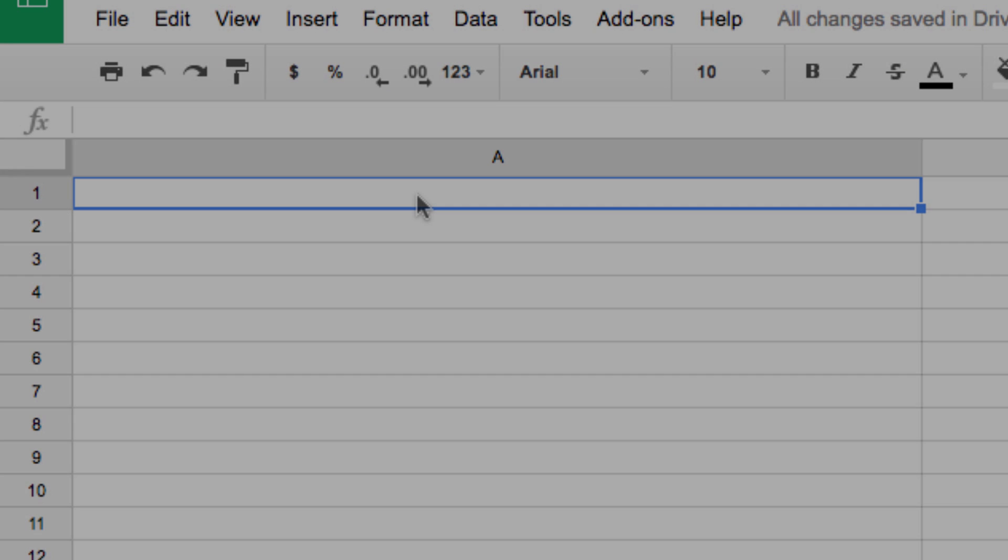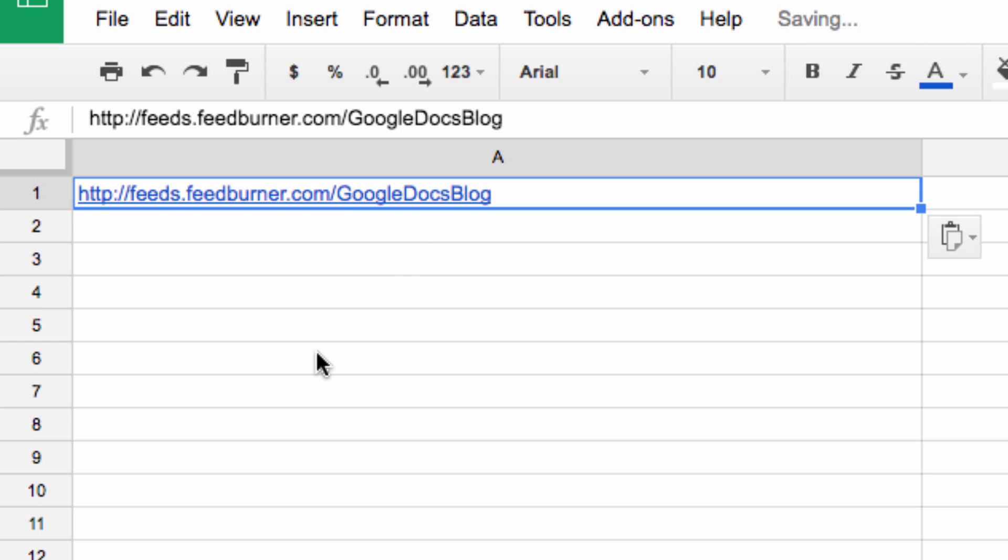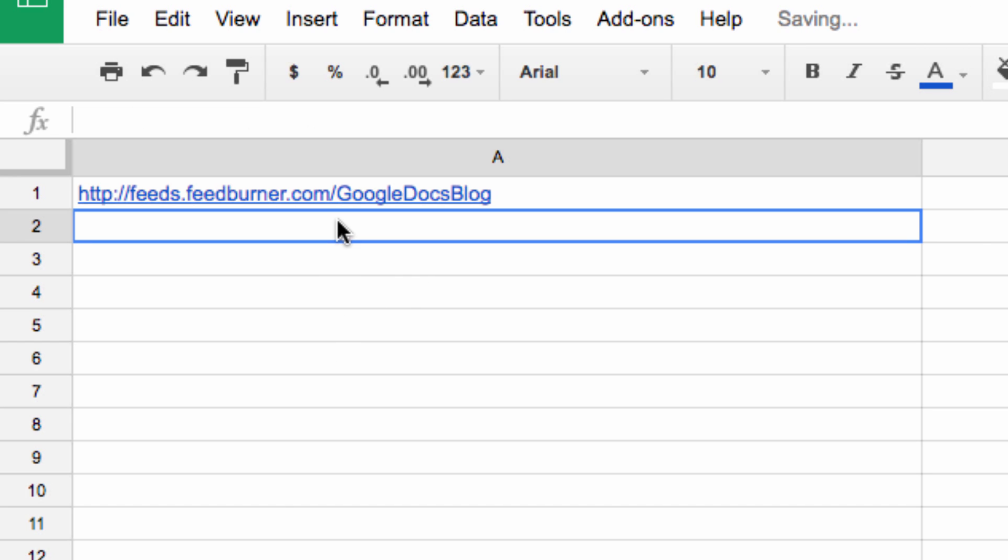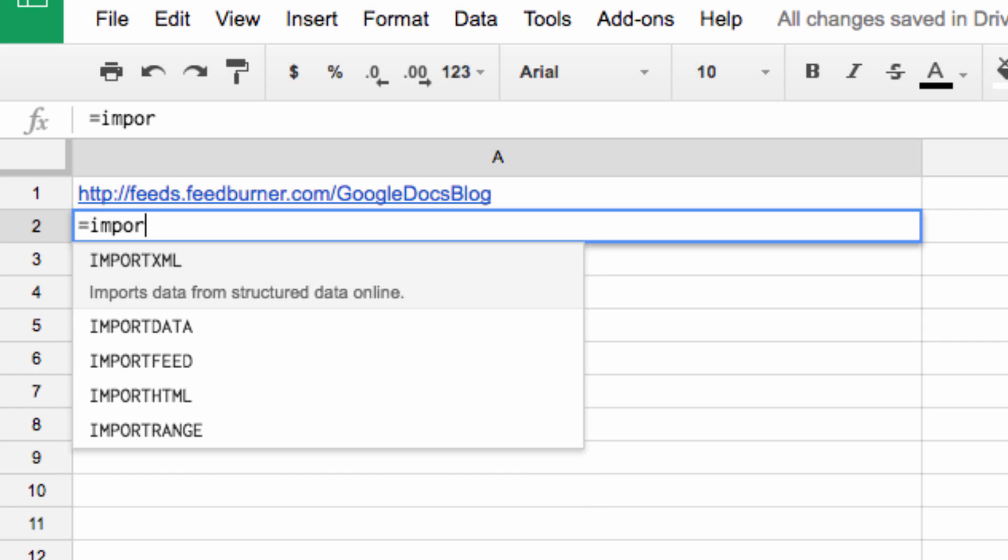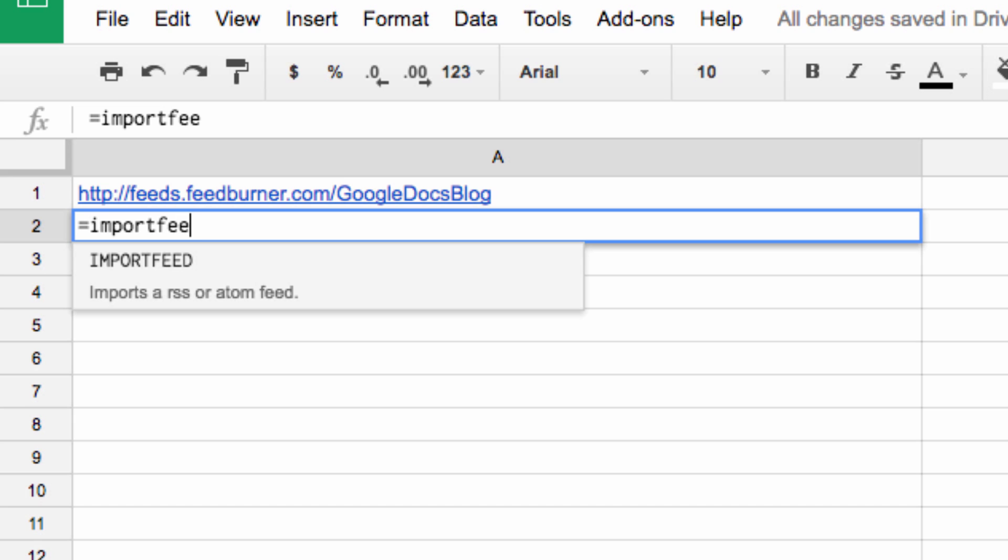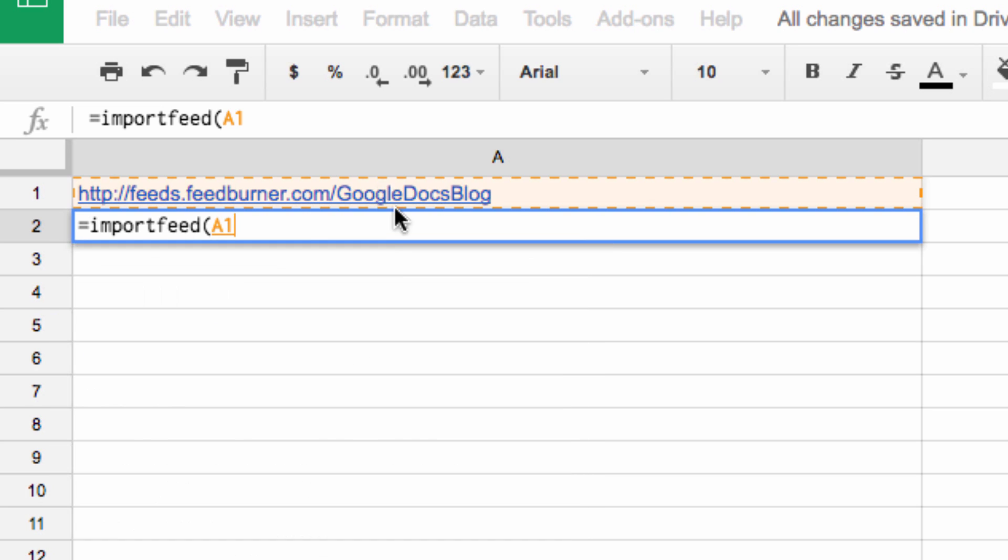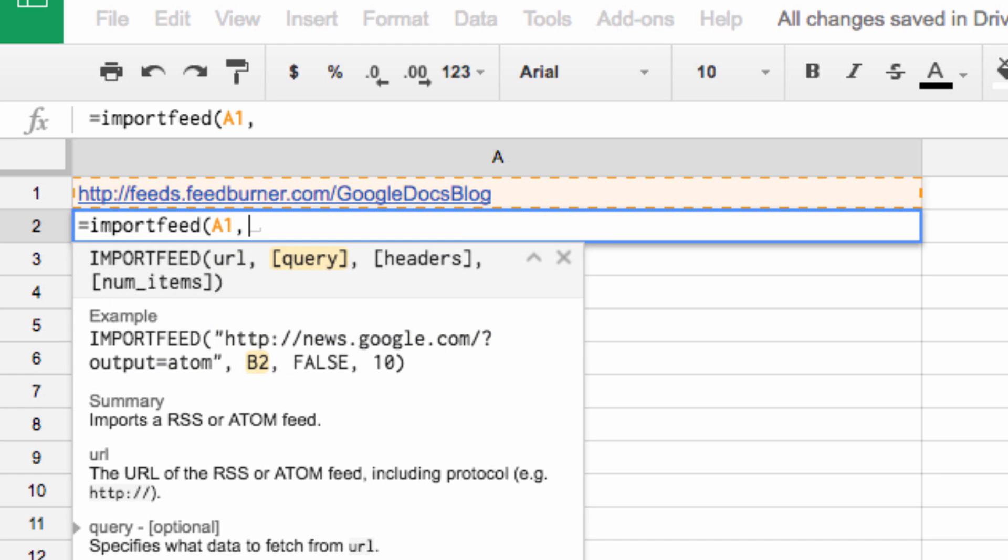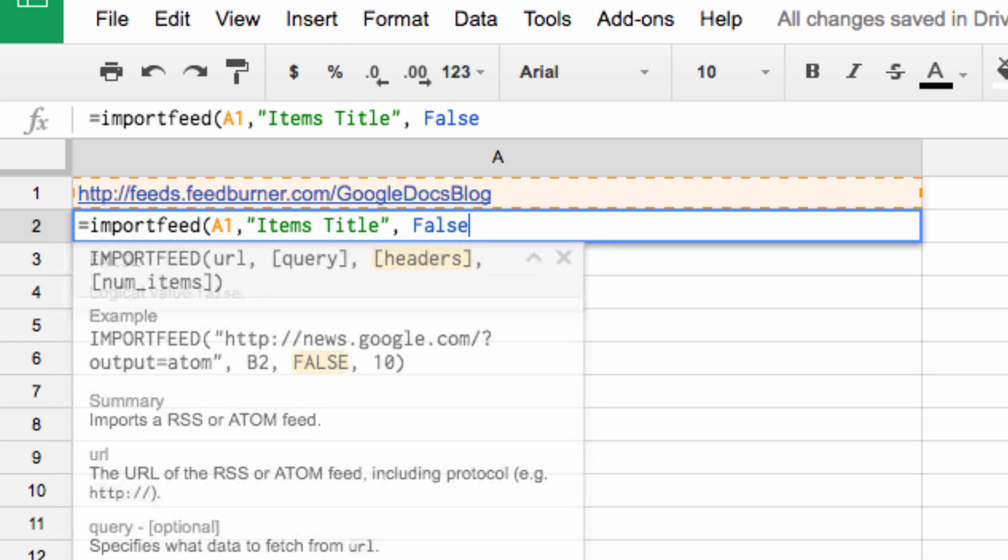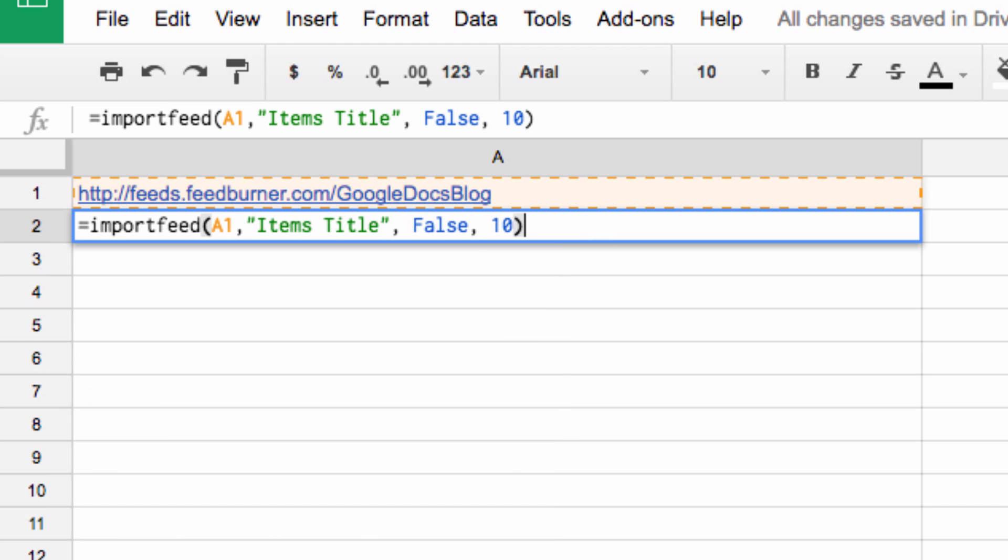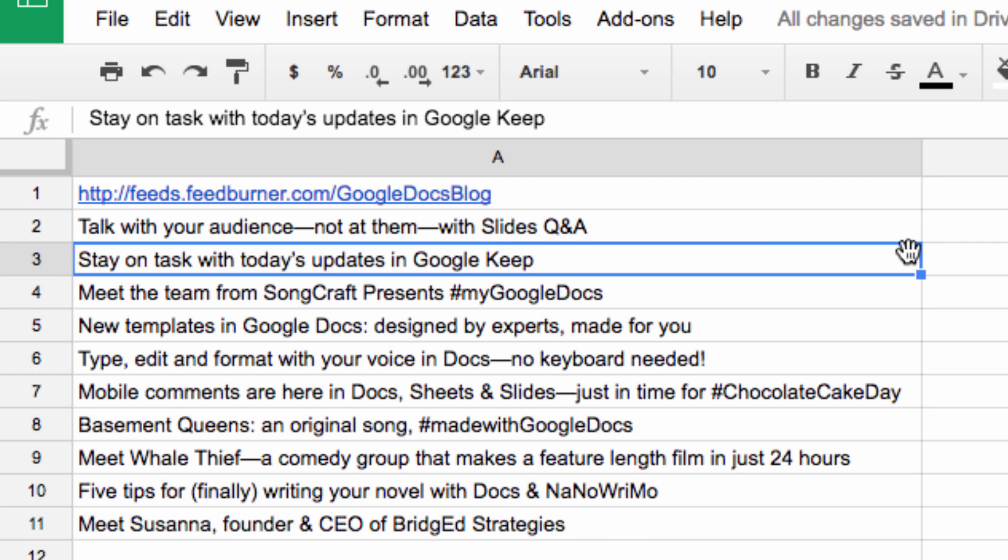Now, the import feed command imports an RSS feed into a Google spreadsheet. This is a quick way to compile data from sites you want to follow. First, let's place an RSS feed URL into our first cell here. Now let's use the command. So a basic example involves typing equals import feed parentheses. Now select the cell where we place the original URL, comma, in quotes, items title, close the quotes, comma, false, comma, 10. This is going to fill column A with the titles of the last 10 stories from the feed.